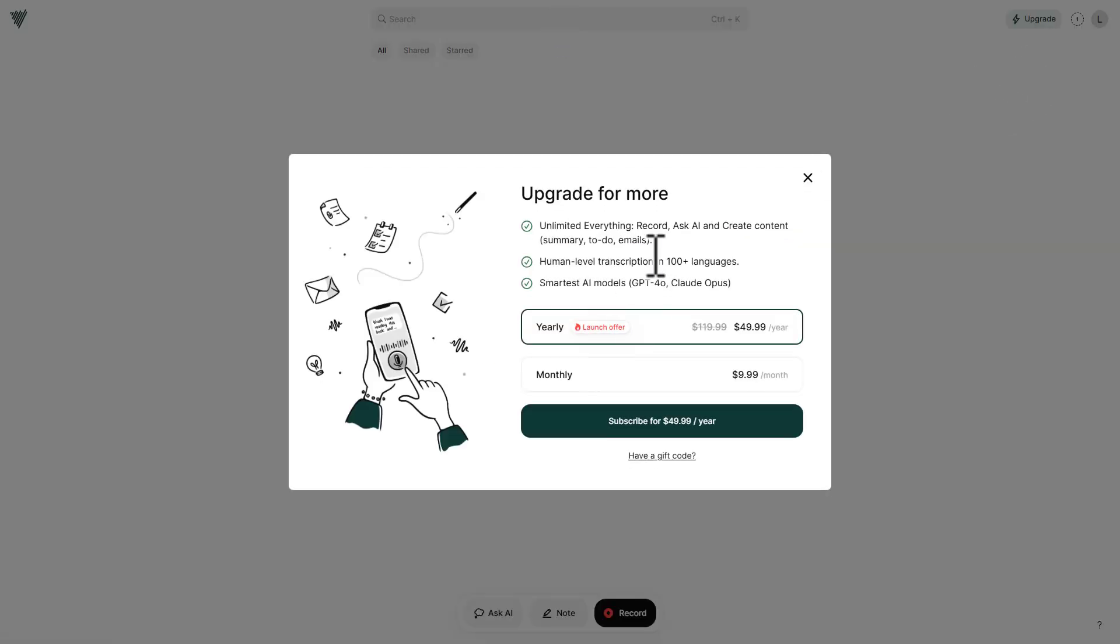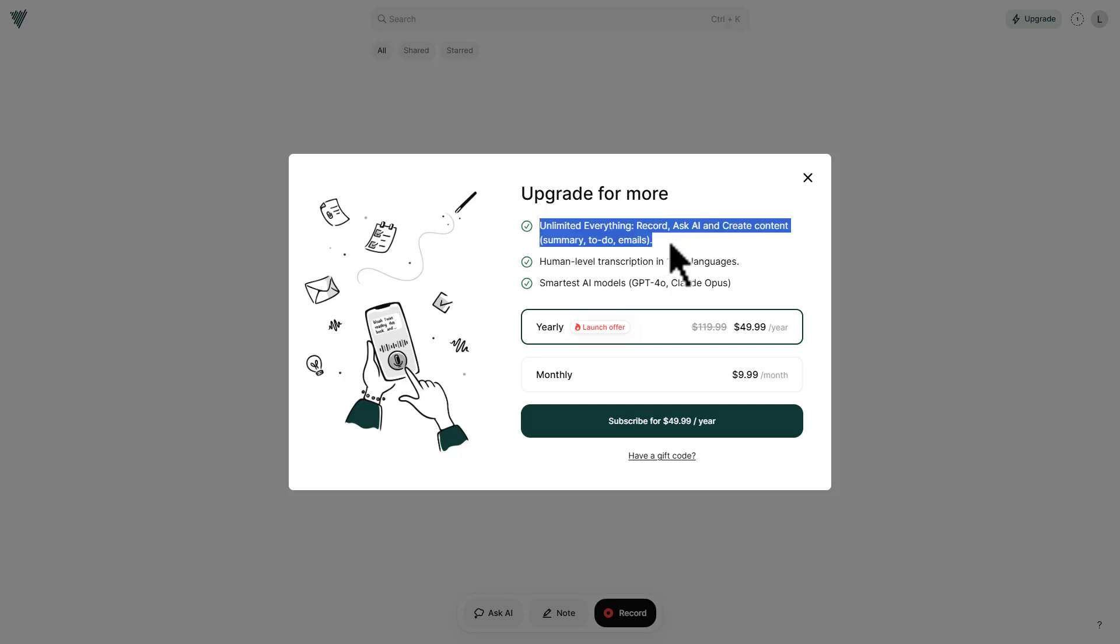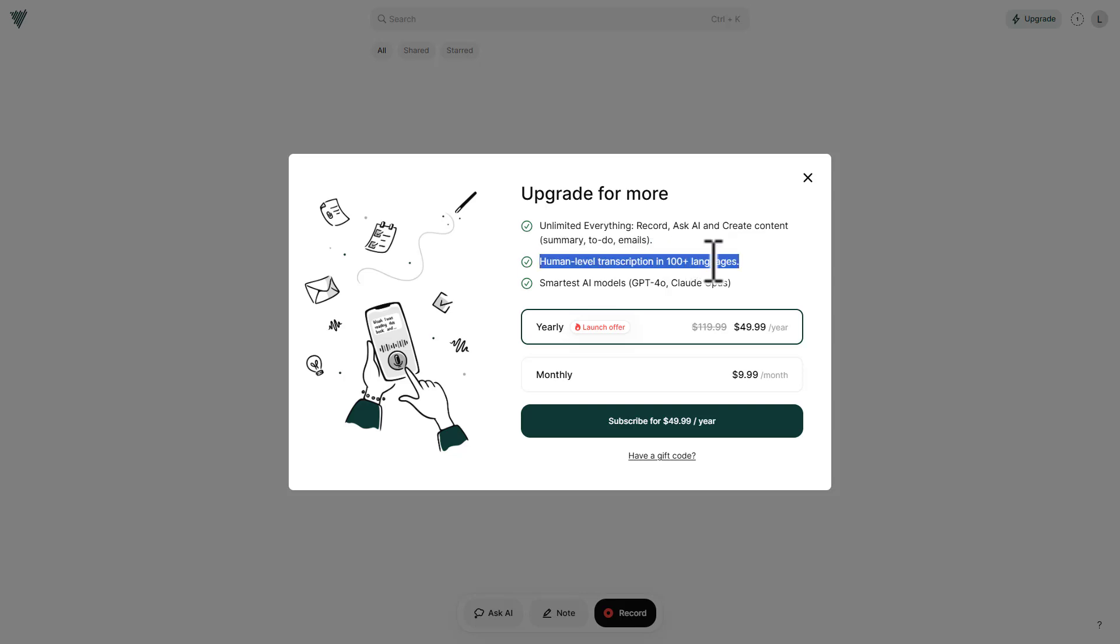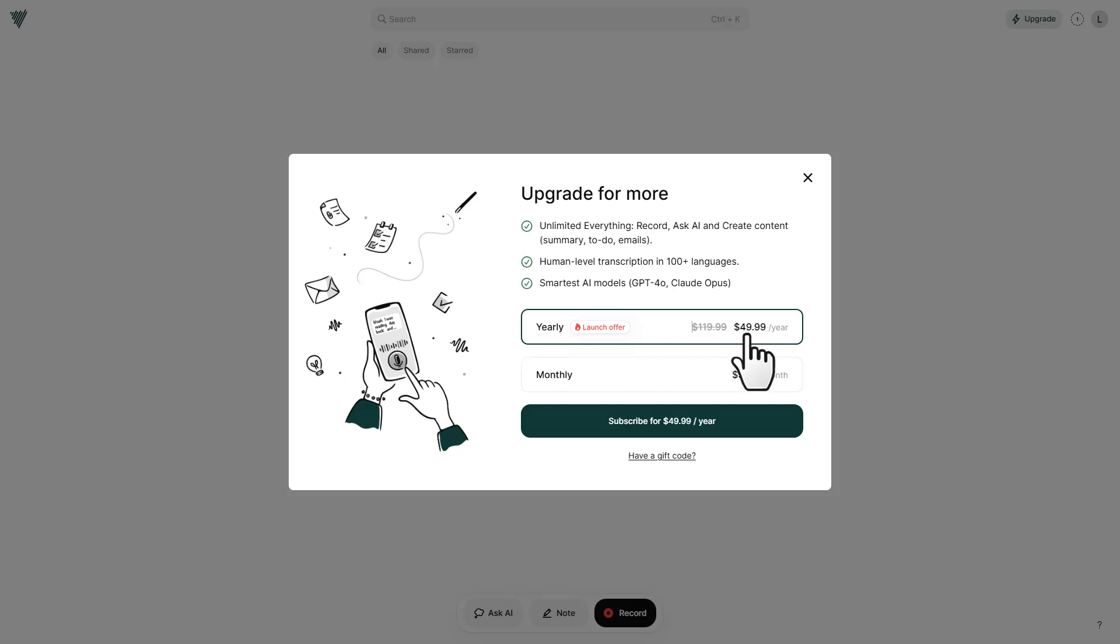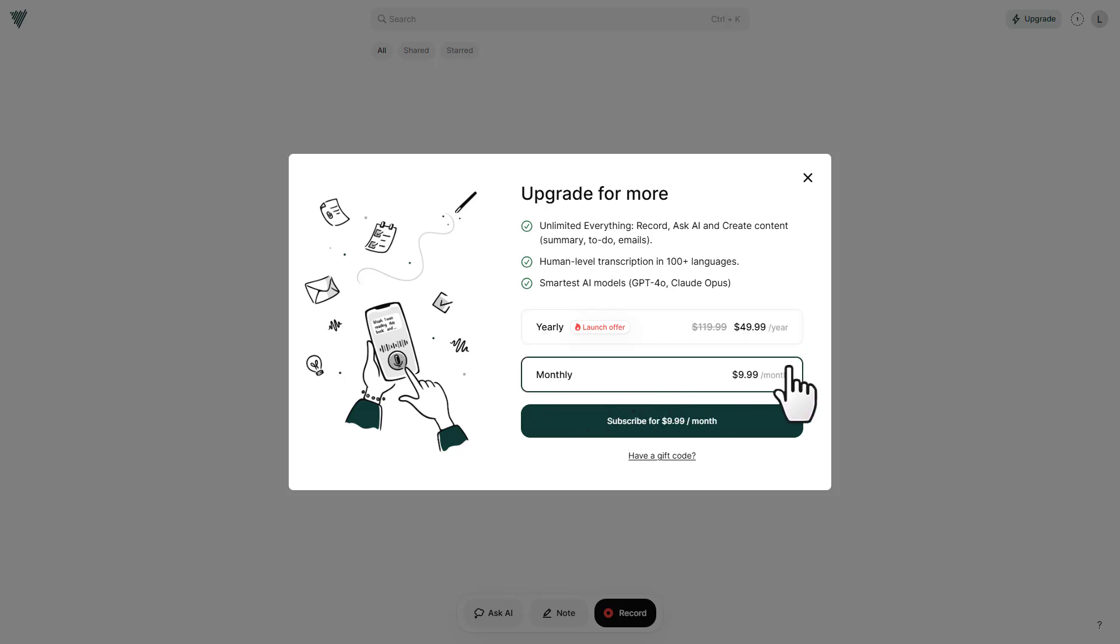So it says here, unlimited everything - like record, ask AI, and create content. Summary, to-do, emails. Human-level transcription in 100 plus languages. Smartest AI models like GPT 4.0, Claude Opus. So these are unlimited. So you do not have to worry about ChatGPT 4.0 being limited and such. And it's just $49.99 per year. And then this is monthly. So this is $9.99 per month, which is also inexpensive. And that's it. That's all for today's video.